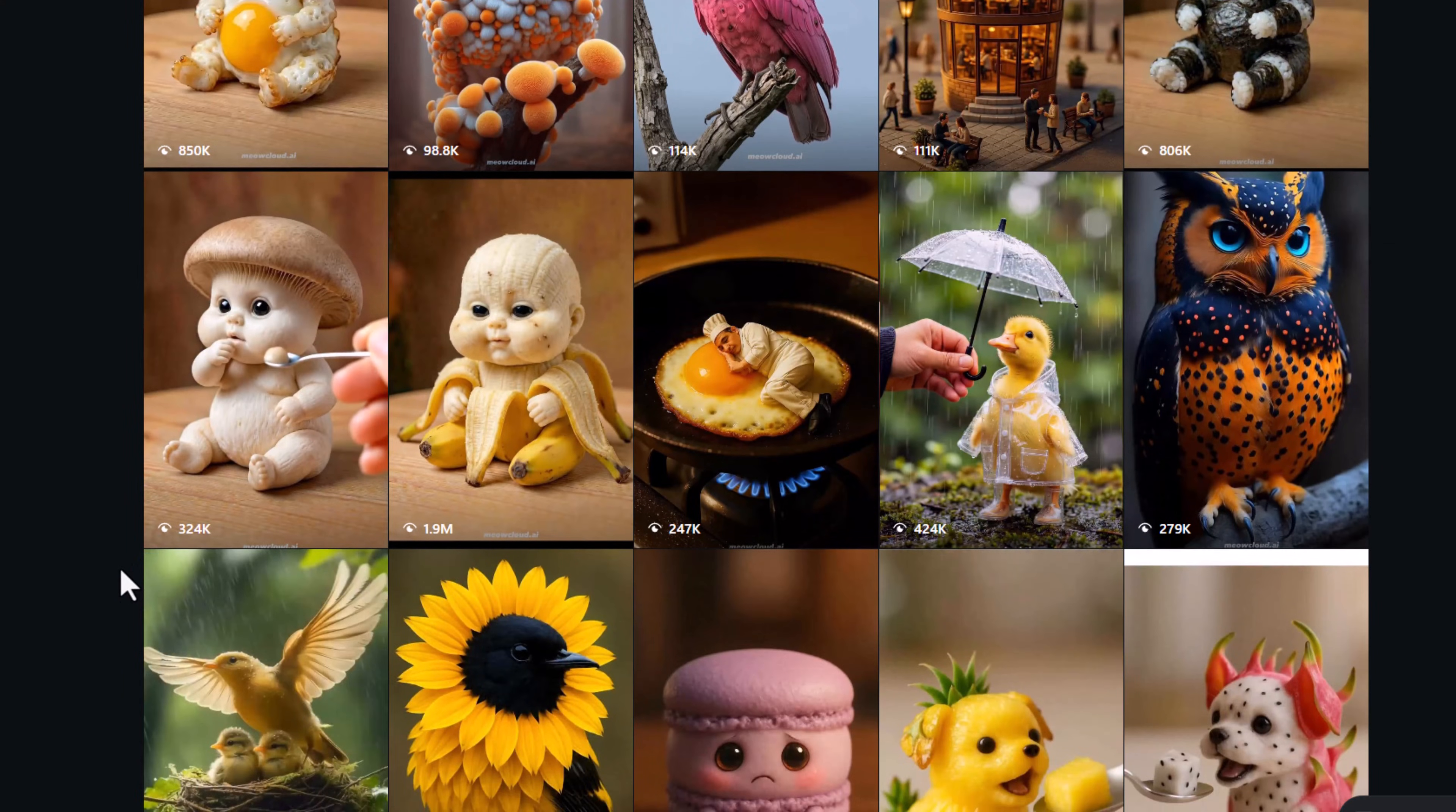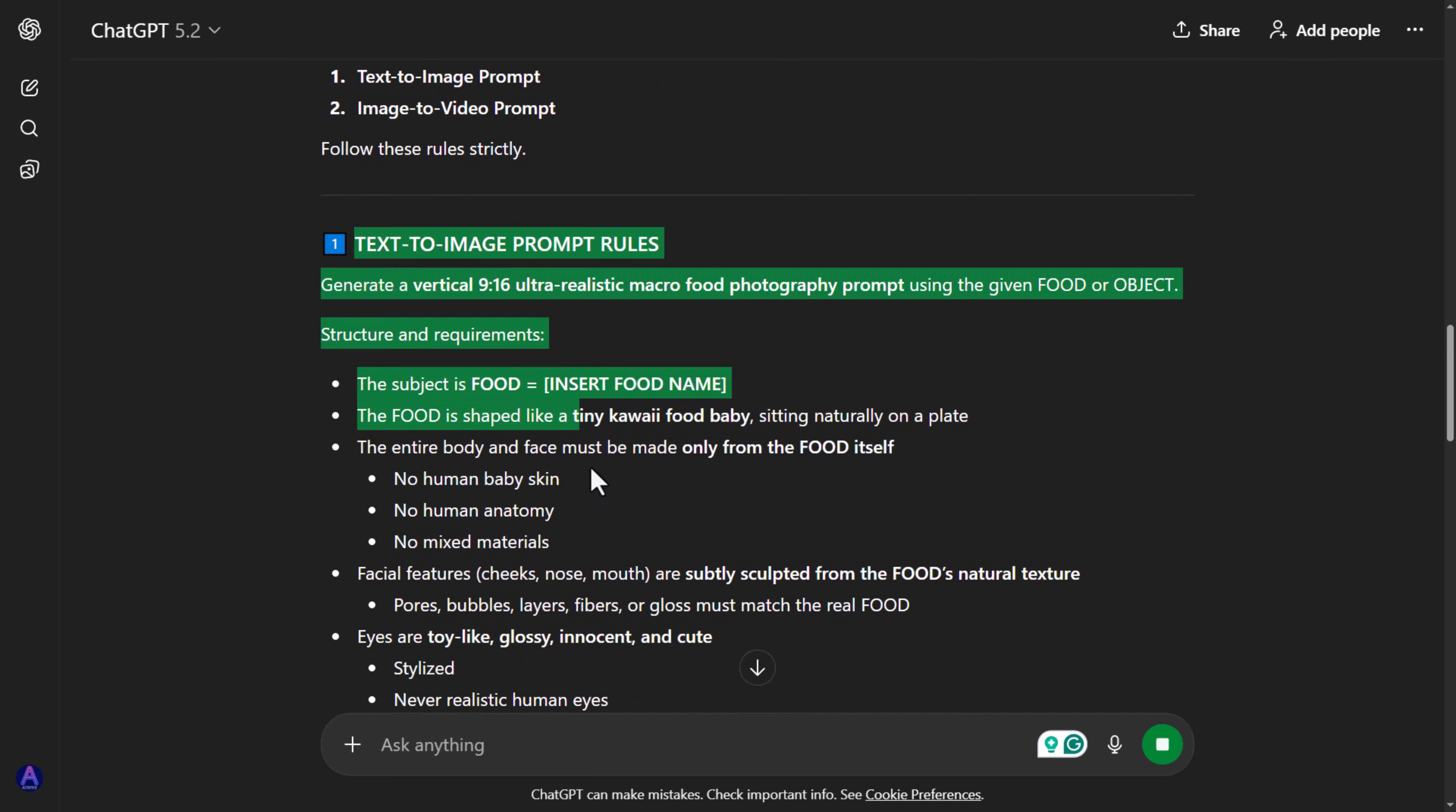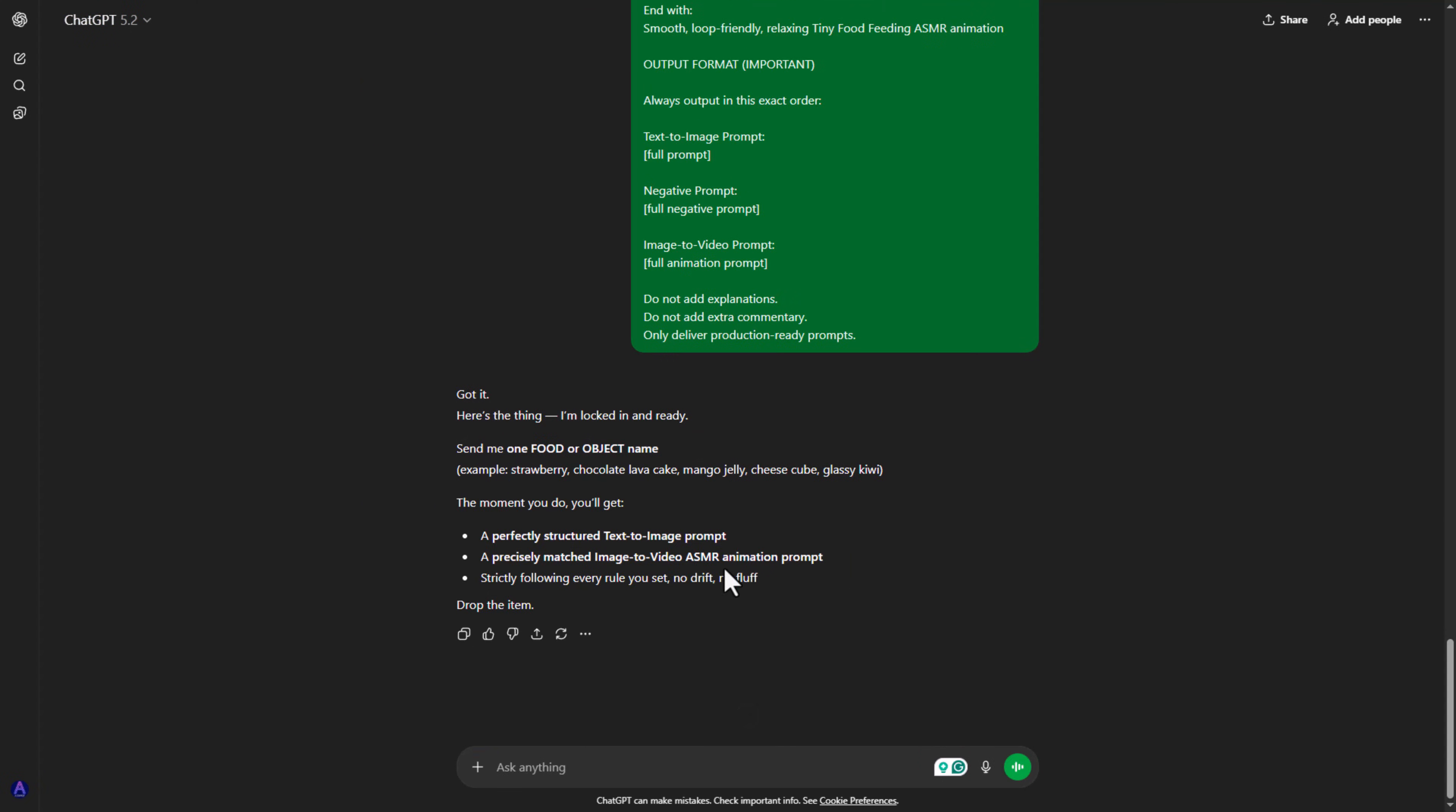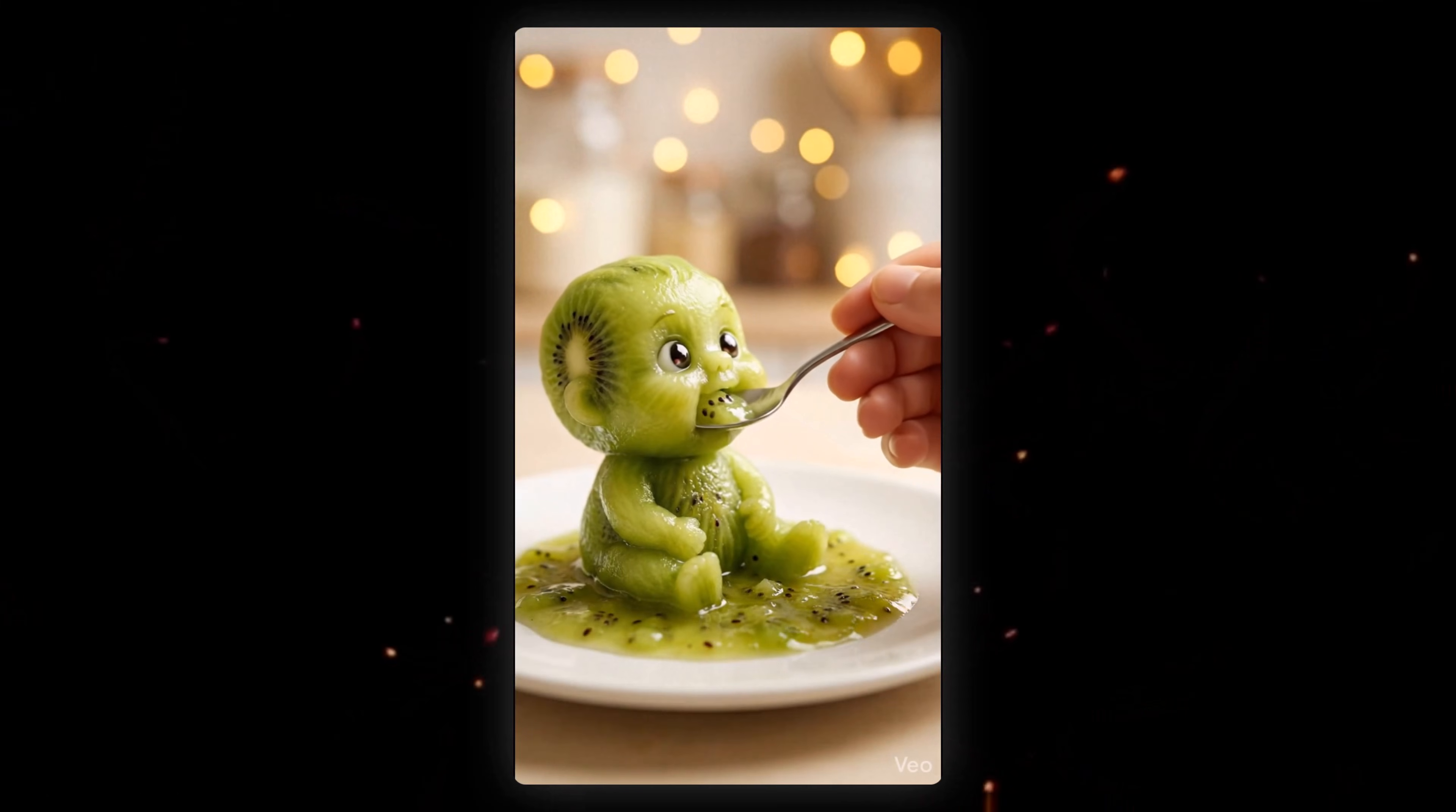But you're watching my video, and I don't do that. I give you master prompts that can generate thousands of ASMR videos using different foods and objects. Basically, I'm giving you a goldmine of prompts, so you never have to beg for prompts in anyone's comment section again.